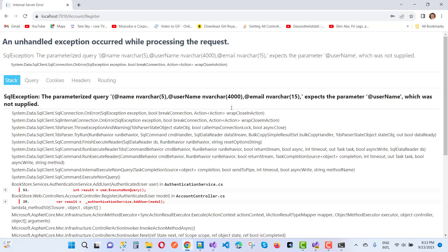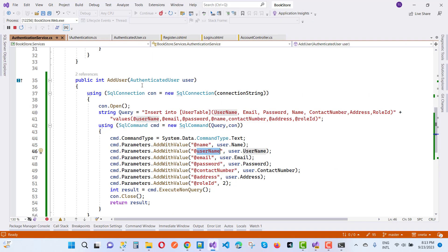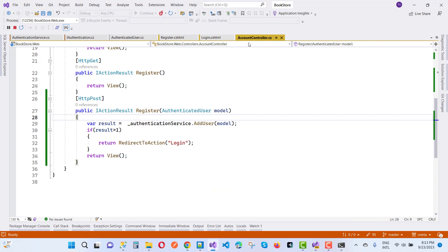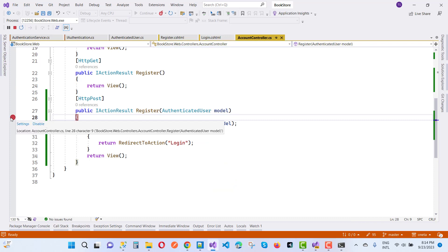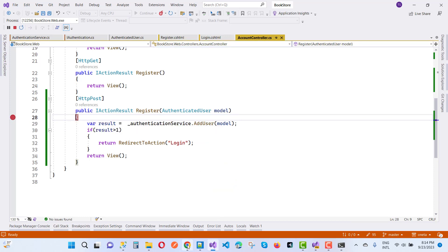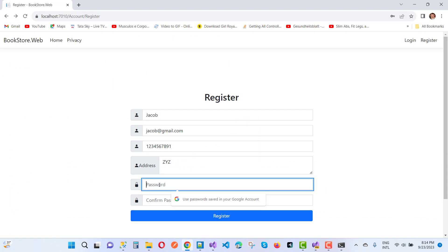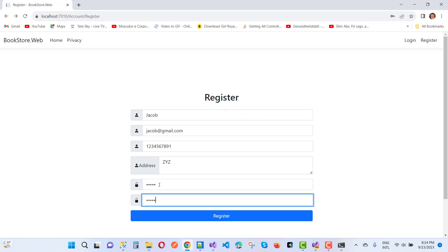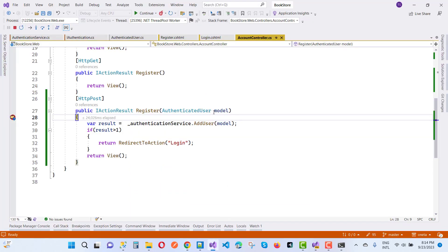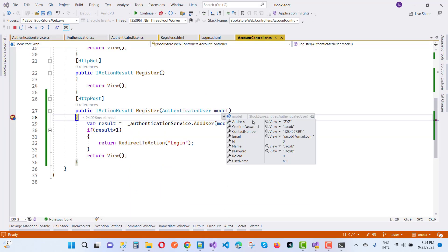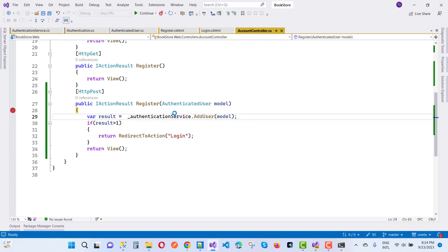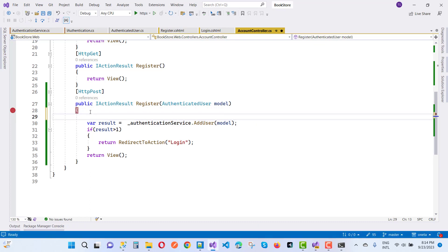We hit the authenticator services. Then continuing with the same data — address and password — and we hit the Register button. We notice that in the model, the username is null. A null value is not actually recognized here, so we stop the application to fix it.